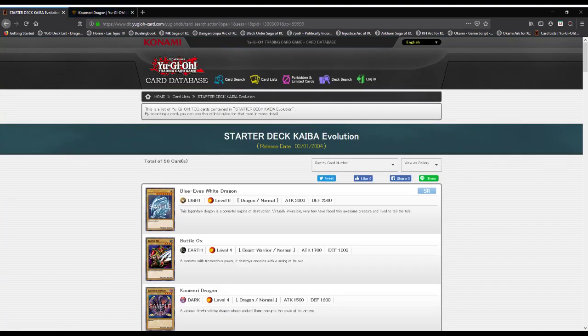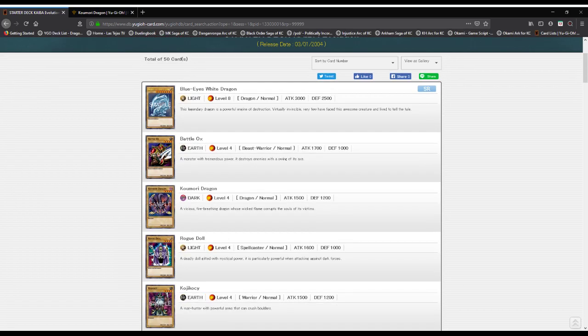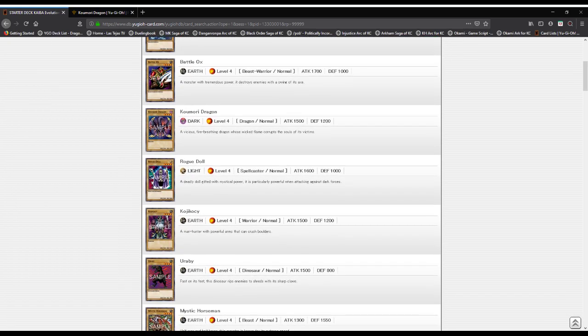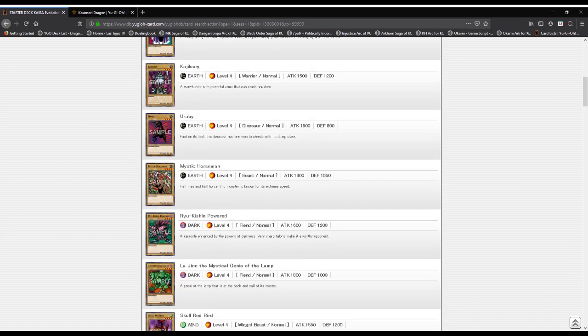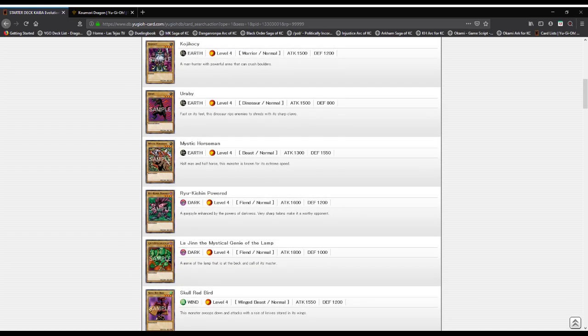Kumori Dragon: a vicious fire-breathing dragon whose wicked flame corrupts the soul of its enemies. Rogue Doll: a deadly doll gifted with mystical power, particularly powerful when attacking against dark forces. Koji Koki: a manhunter with powerful arms that can crush boulders. Uraby: fast on its feet, this dinosaur rips enemies to shreds with its sharp claws.